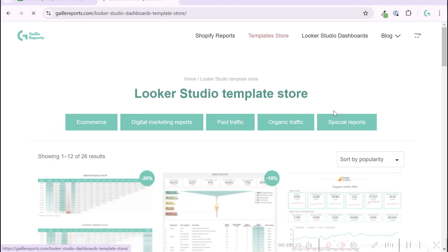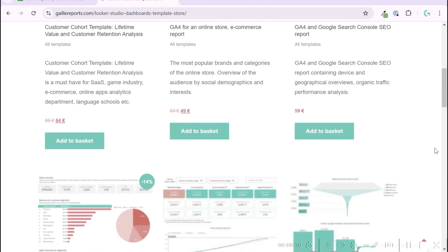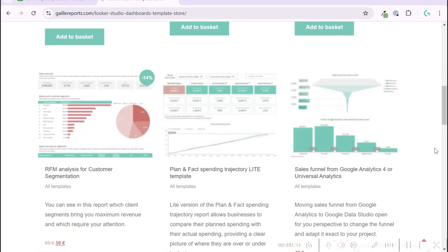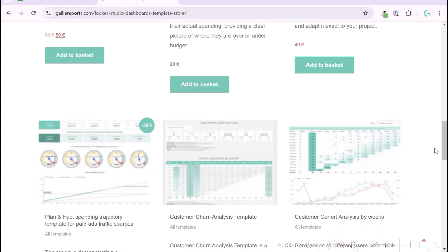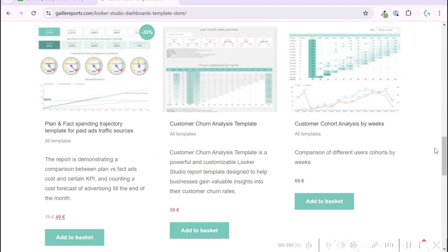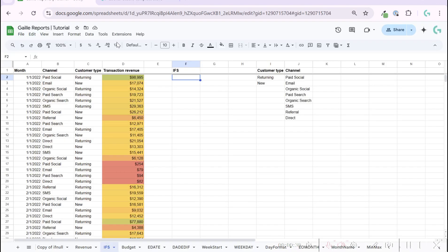I have my template store where you can see some nice templates for marketing. For little money you can buy some templates and start to use them super fast. But let's come back to Google Sheets IFS function.